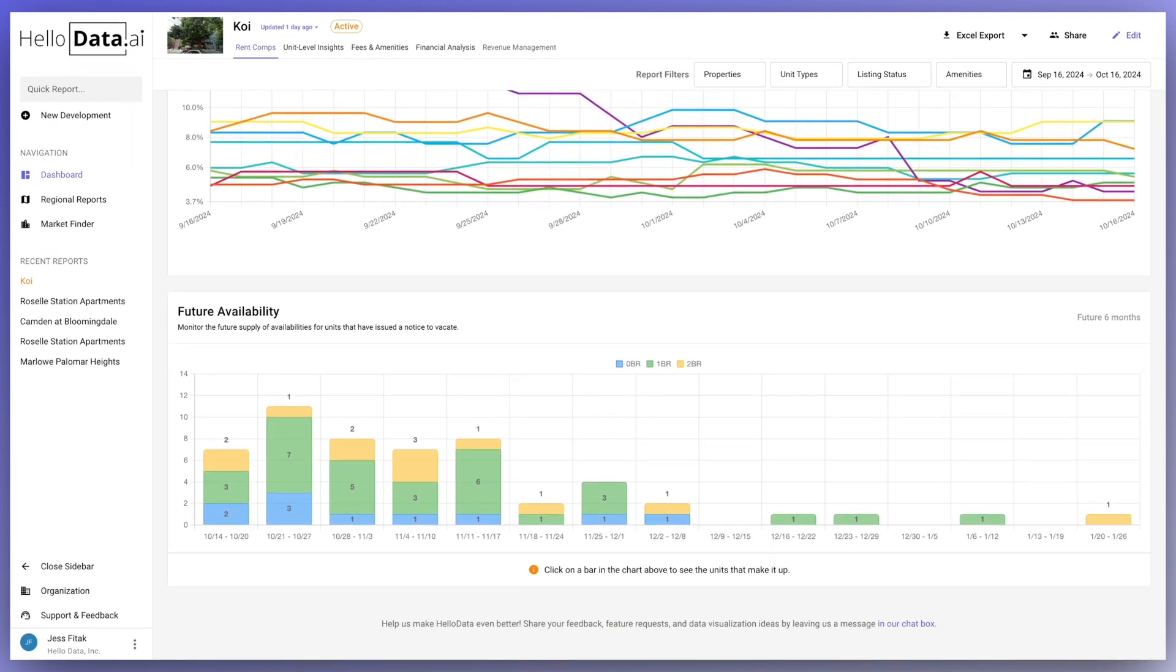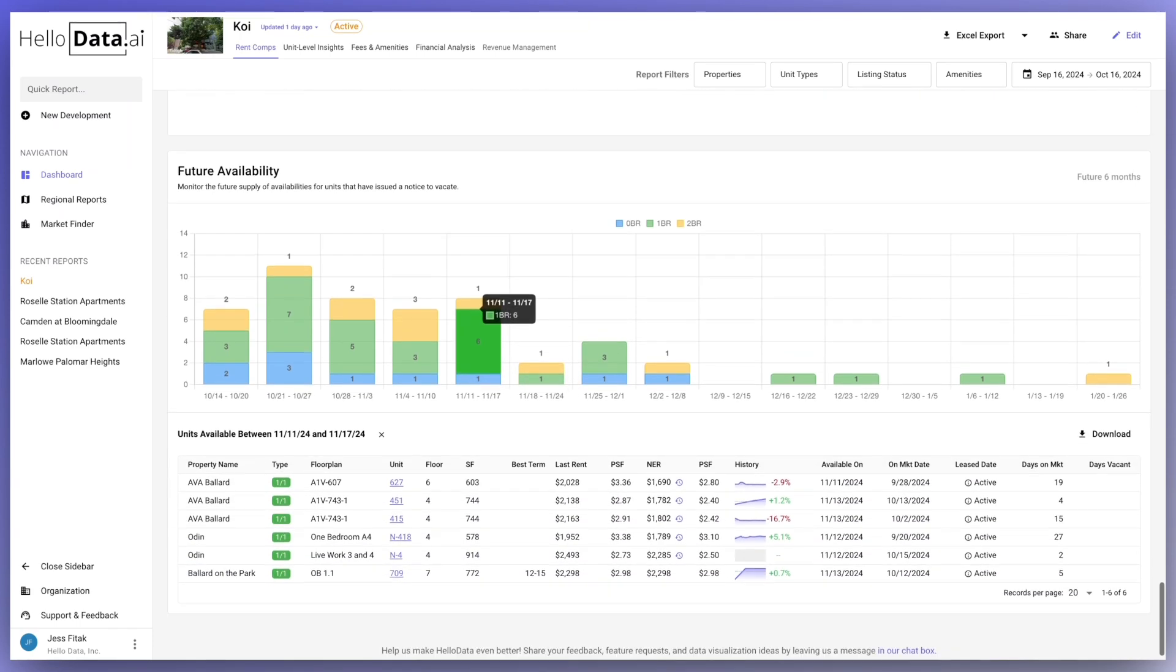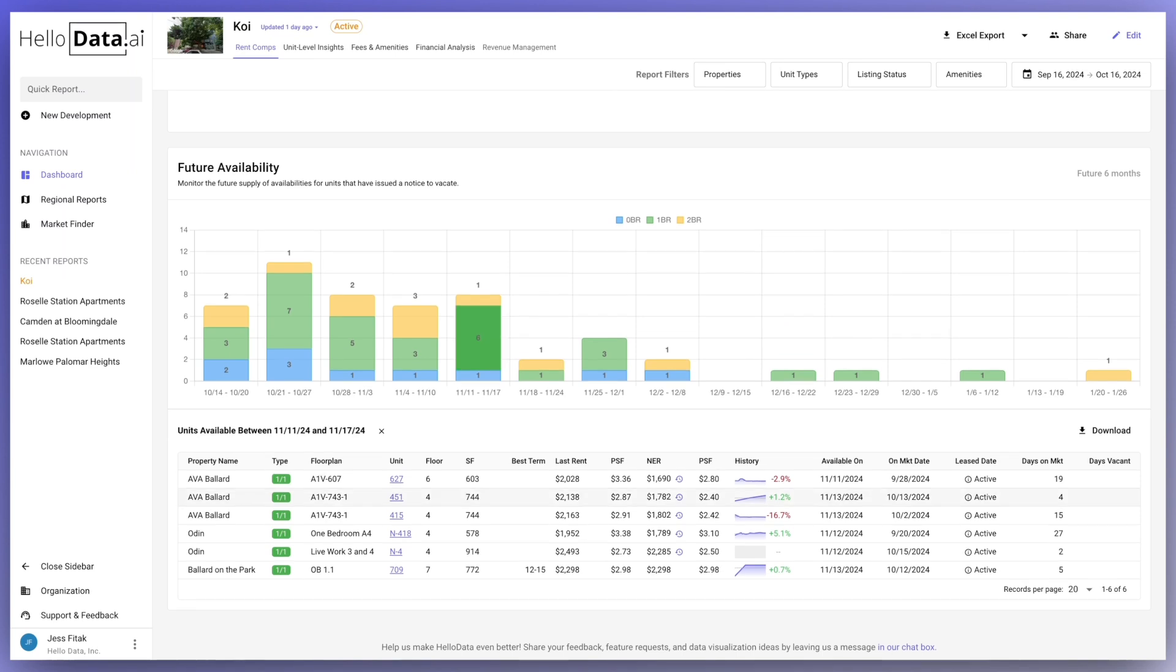Future availability in HelloData shows how many units will be available in the next six months broken down by bedroom size. This will show what units you'll be competing against in the upcoming months.